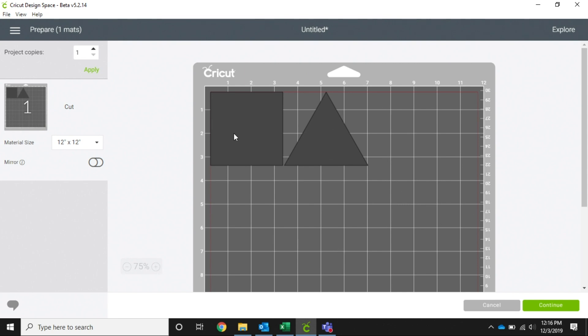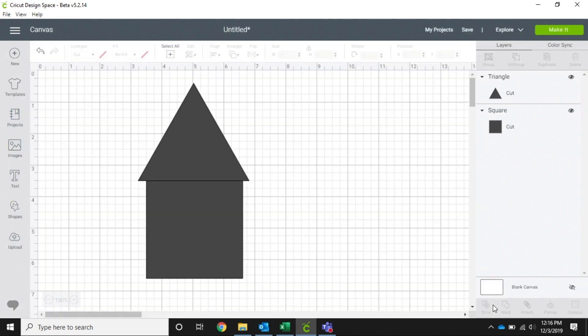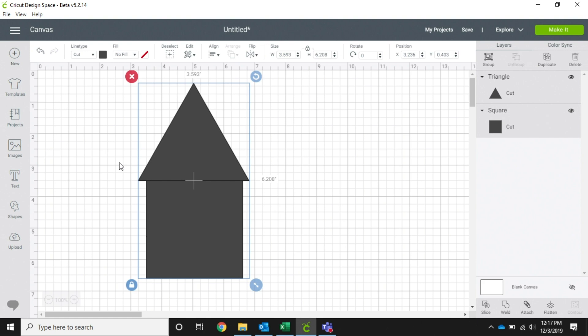It cuts them side by side instead of the triangle on top of the square. One way that we can remedy this is by selecting both of the shapes and clicking on weld.